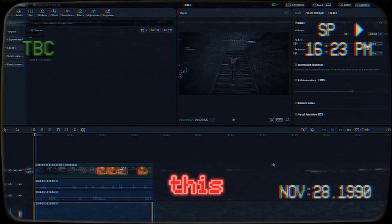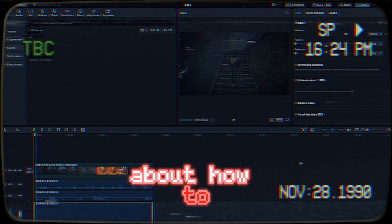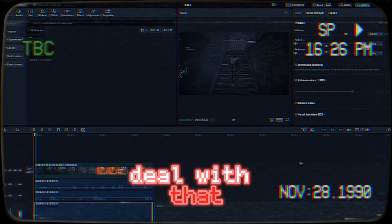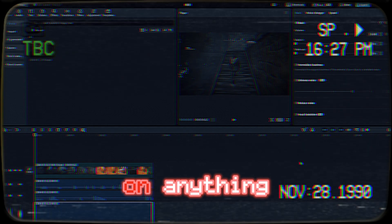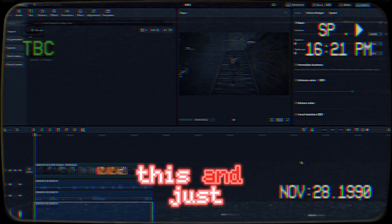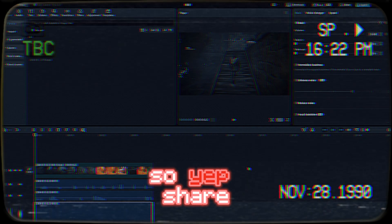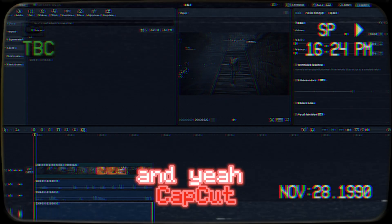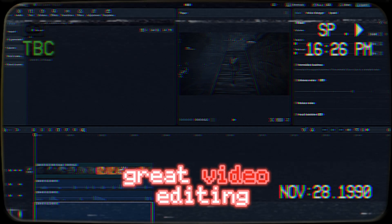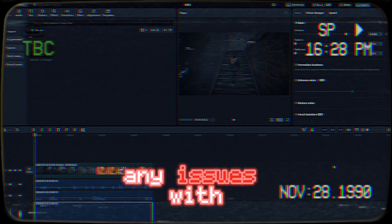I hadn't seen anything about how to deal with that anywhere, because I've been trying to figure it out myself. So I thought I'd make this and just share it around. CapCut is honestly a great video editing tool — I haven't had any issues with it yet.